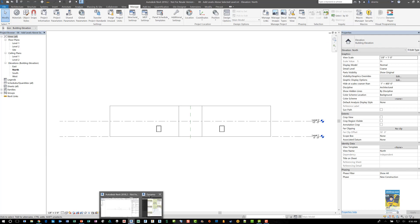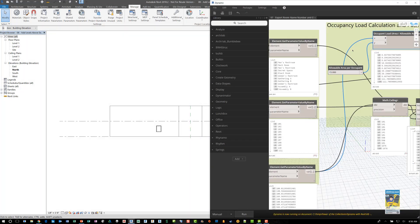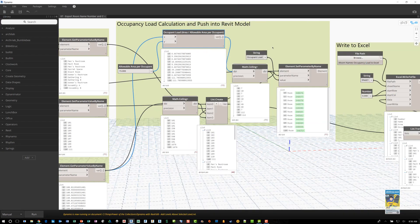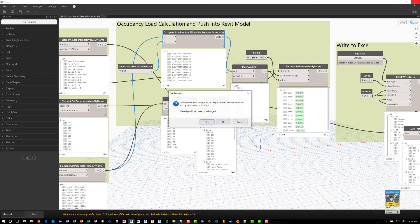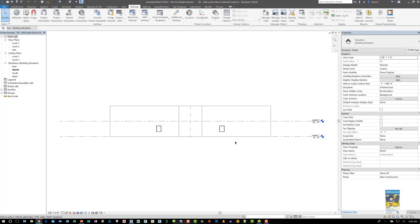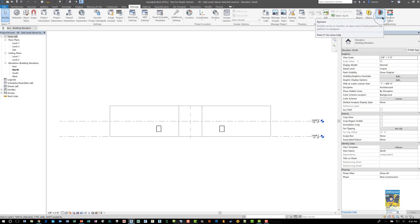Also, if you have Dynamo Player open as well, you'll get the gray button. So for now, I'm going to close this Dynamo Player because we were using it in a previous video. And now that Dynamo Player button is no longer grayed out and it's functioning.